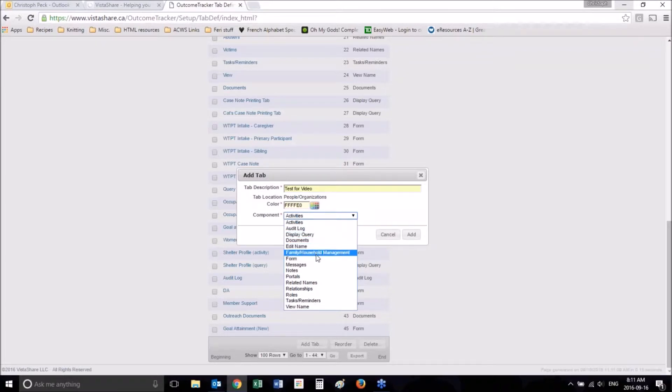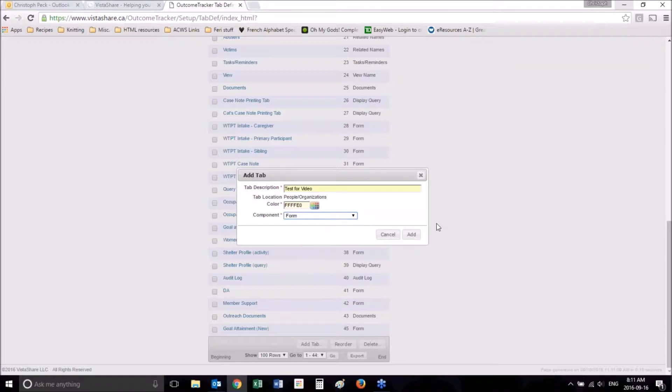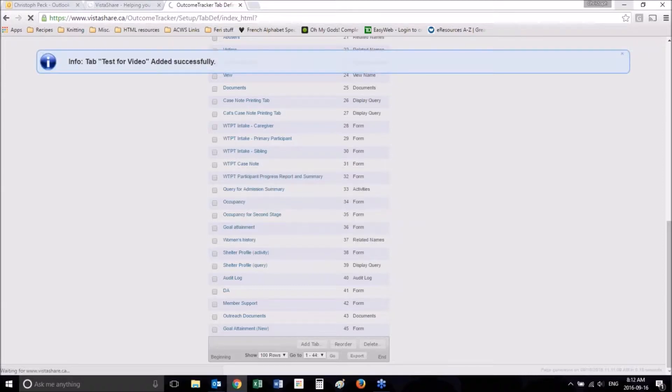And then we want to have the component be a form, which is what we are creating. We're using the tab for a form. So let's add that.